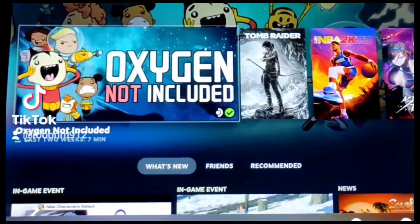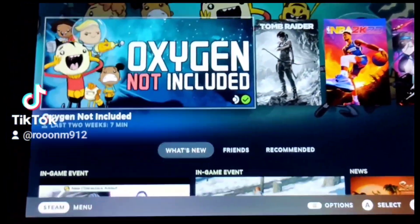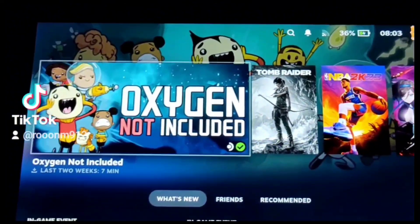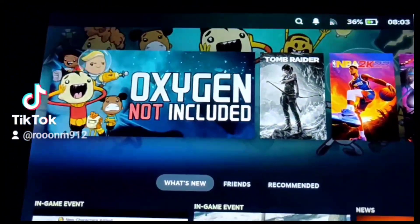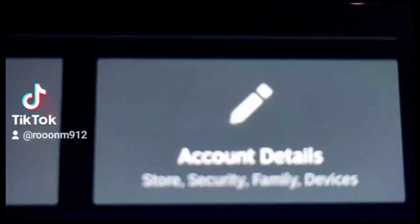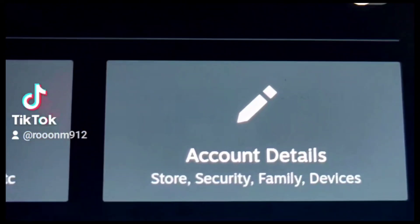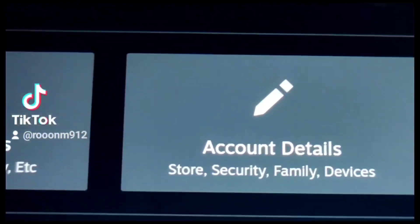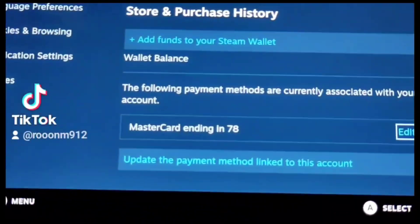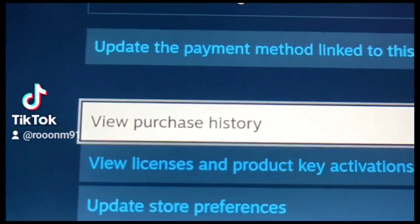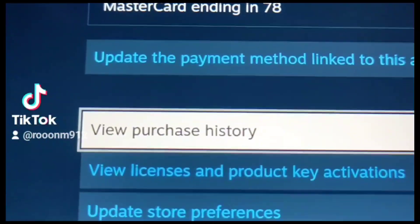How to refund games using Steam Deck. Go to Profile using the analog button or arrow button, look for account details, and then scroll down, look for View Purchase History.